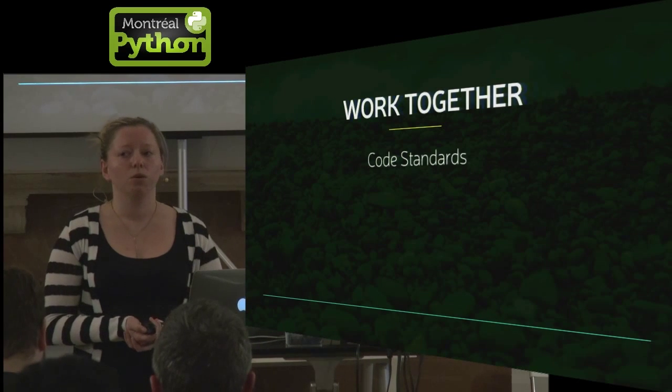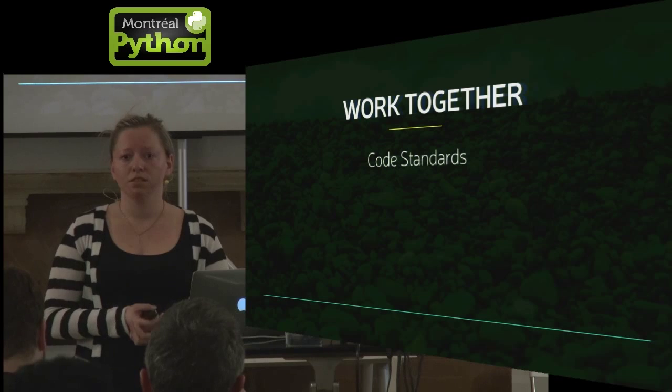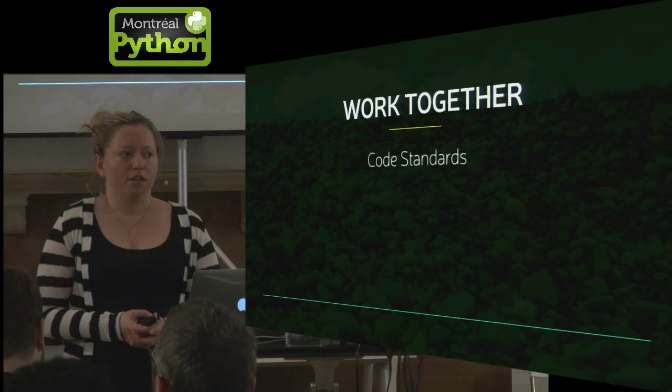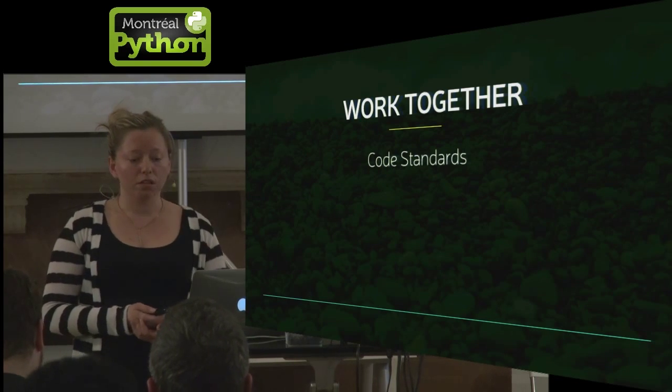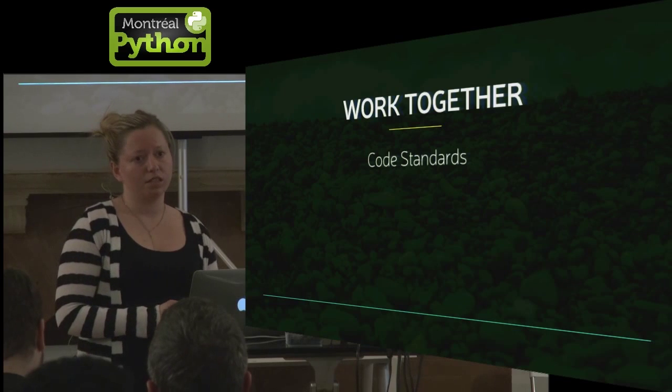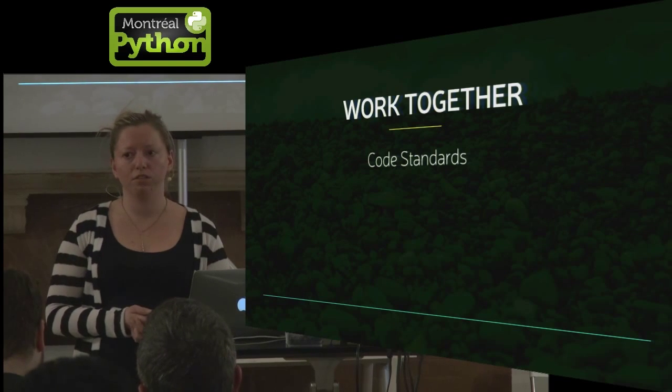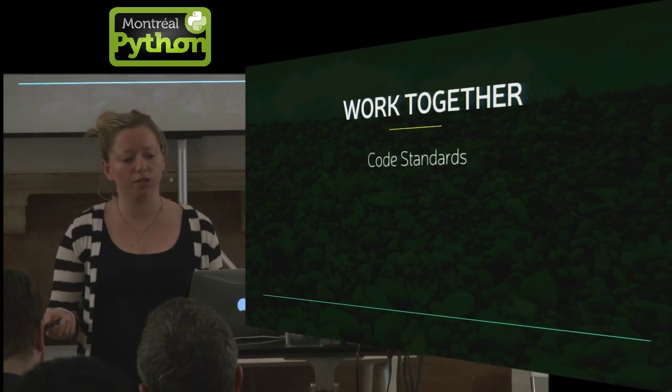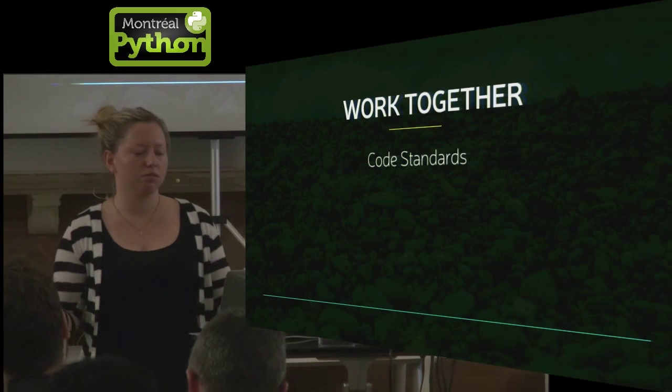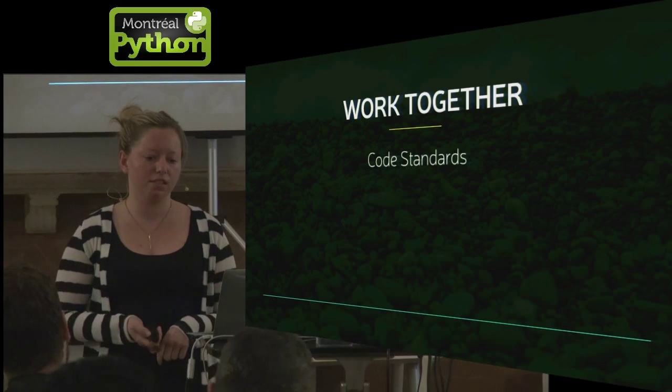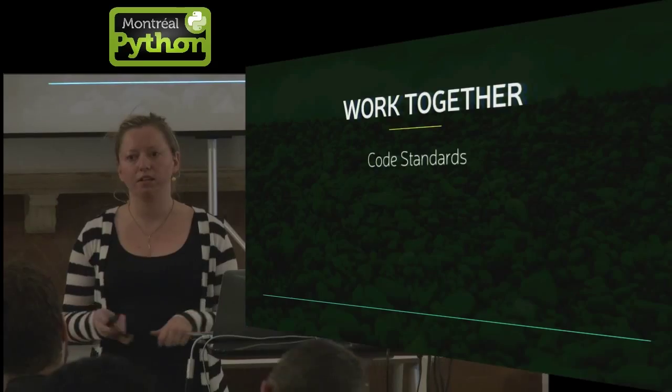So come up with some code standards. For us Python developers, PEP8 is a great start as to how your code should look, but there are some nuances. So maybe someone likes 80 character lines and someone likes 120 character lines and whatever it is, just pick something and stick with it. Other programming languages don't really have it. So if you have other stuff in your code base, create code standards for that as well. I like to say that a really elegant code base is one that has been worked on by multiple people, but looks like it was written by one. So if you have that, you're very lucky.